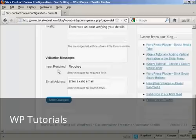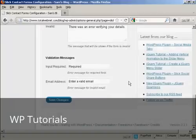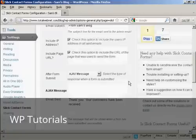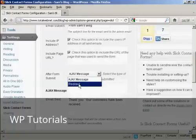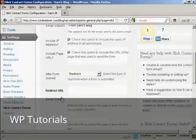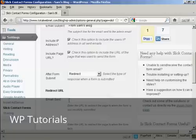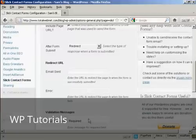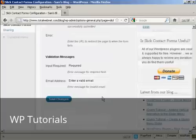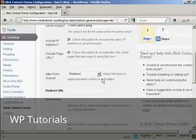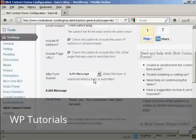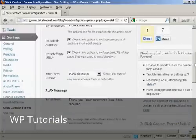And then you've got the validation messages, input required, and enter a valid email. You can also, if you wish, have a redirect. And you can enter here the URL of the page that you want people to go to after the email has been sent, or if there's an error, and so forth. I'm going to stick with the Ajax message.